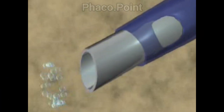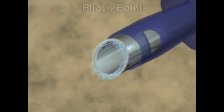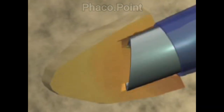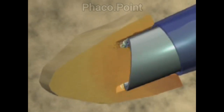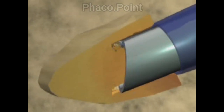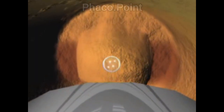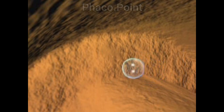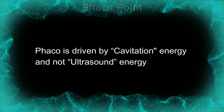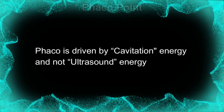What you see is the cavitational effect of a rapidly vibrating FACO tip. The jackhammer effect actually breaks the nucleus down into smaller chunks and is not the most significant effect of FACO emulsification. The cavitational bubbles when they burst can release tremendous amounts of energy. Contrary to popular belief, it is not ultrasound energy that we use in FACO, but rather cavitational energy.